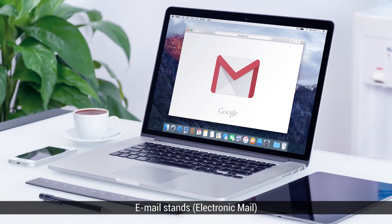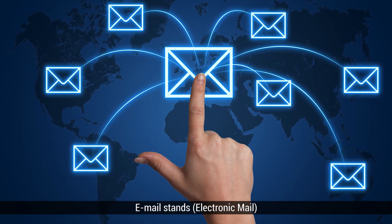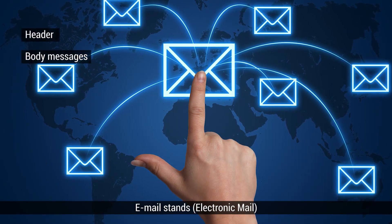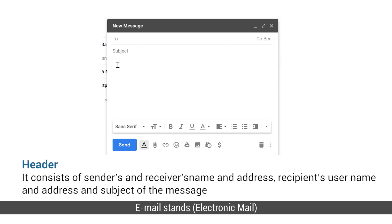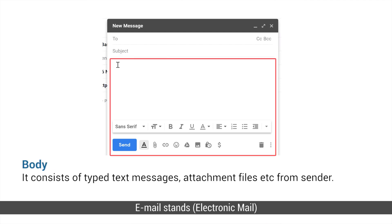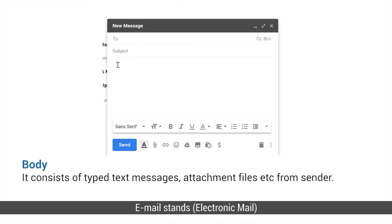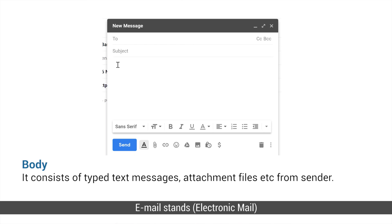This section discusses the evidentiary values of email and how email can be considered as evidence based on jurisdiction and laws. All of us know email stands for electronic mail. We use it today to exchange information among various users through telecommunication. Email has two parts: the header and the body. The header consists of the sender's name, receiver's name, address, recipient's username, address, and the subject of the message. The body consists of typed text messages, sometimes attached files in any form like picture, audio, video, etc., from the sender.